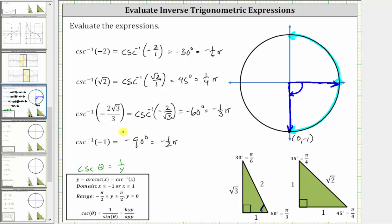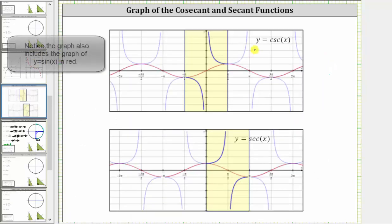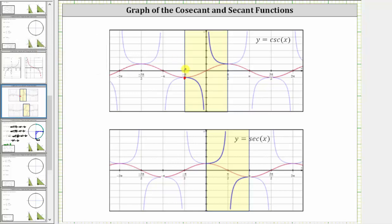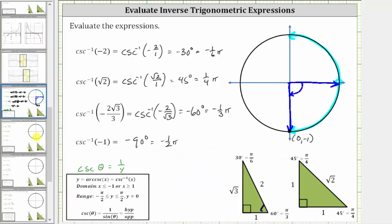Another way to determine this angle is to analyze the graph of the cosecant function over the closed interval from negative pi over two to positive pi over two. On this graph, the interval is highlighted, and the cosecant function value is negative one at the angle negative pi over two, or negative 90 degrees. I hope you found this helpful.